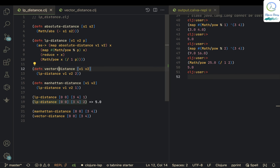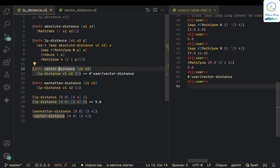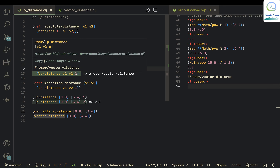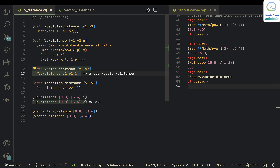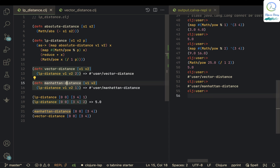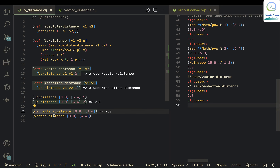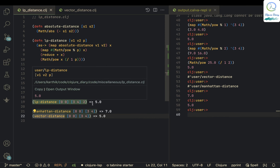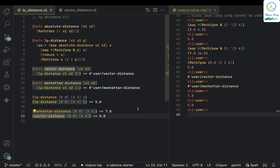So vector-distance can now just be written as lp-distance v1 v2 2, and manhattan-distance is just lp-distance v1 v2 1. We can now calculate both distances using this single generic lp-distance function. That's how I like to generalize things.